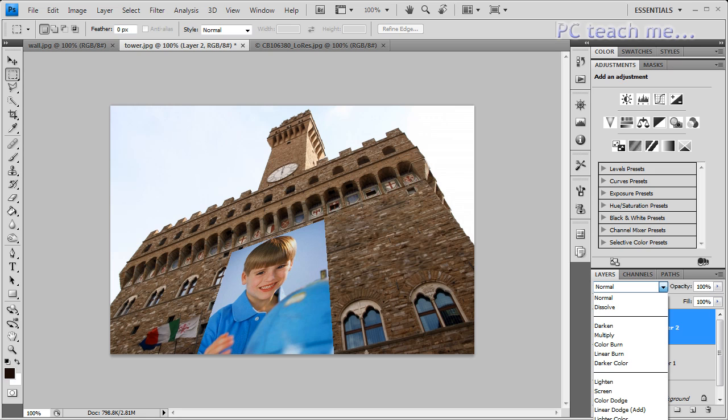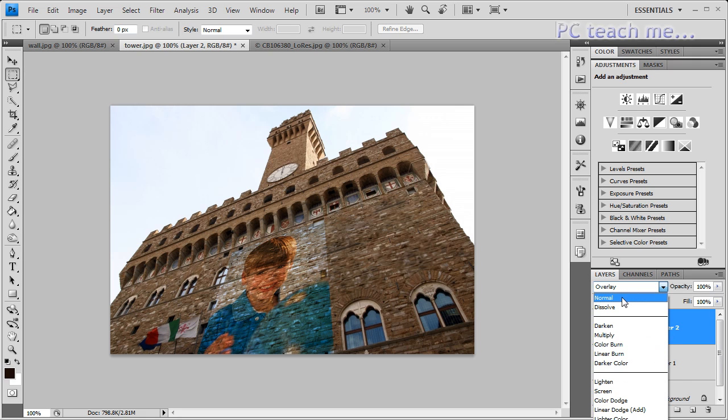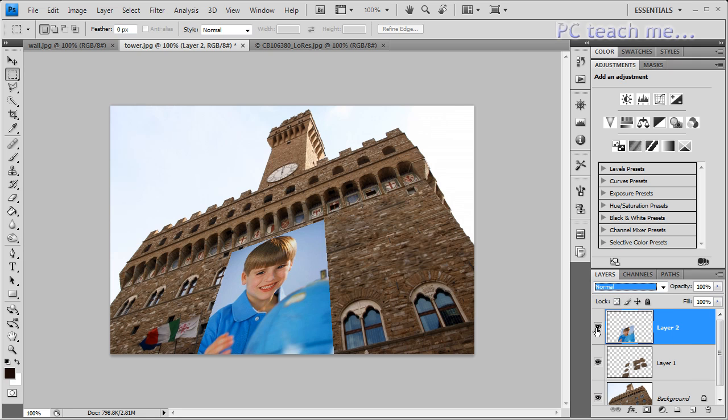For example, what if someone's painted that onto the wall? I'll just choose the overlay style. And, look at that. It's now blended it into the brick wall behind it. I don't like that too much, so I'm going to just change that back to normal.